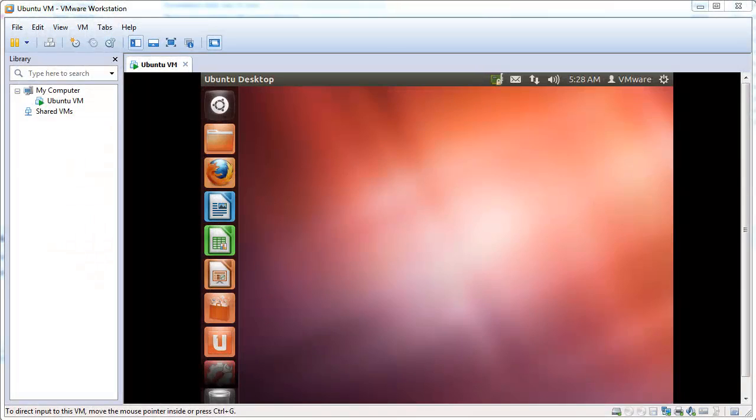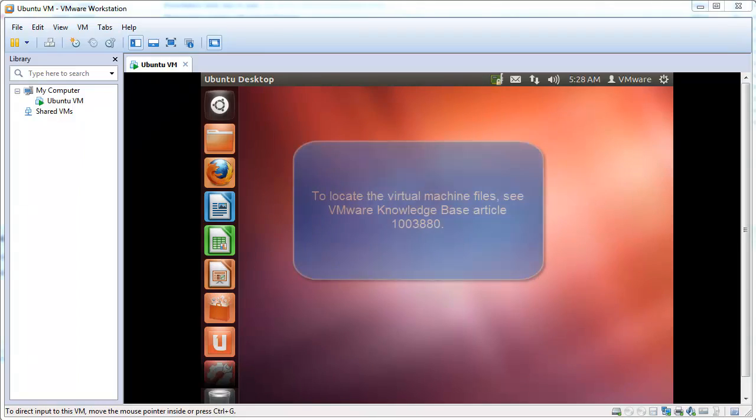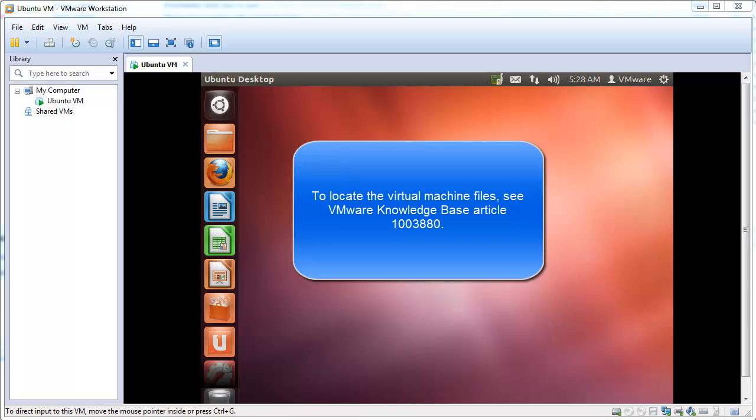Fusion and Workstation virtual machines are interchangeable. There is no need to use VMware vCenter Converter when moving a virtual machine between Workstation and Fusion or vice versa. The virtual disk formats are the same, and the virtual machines can be used in either program.